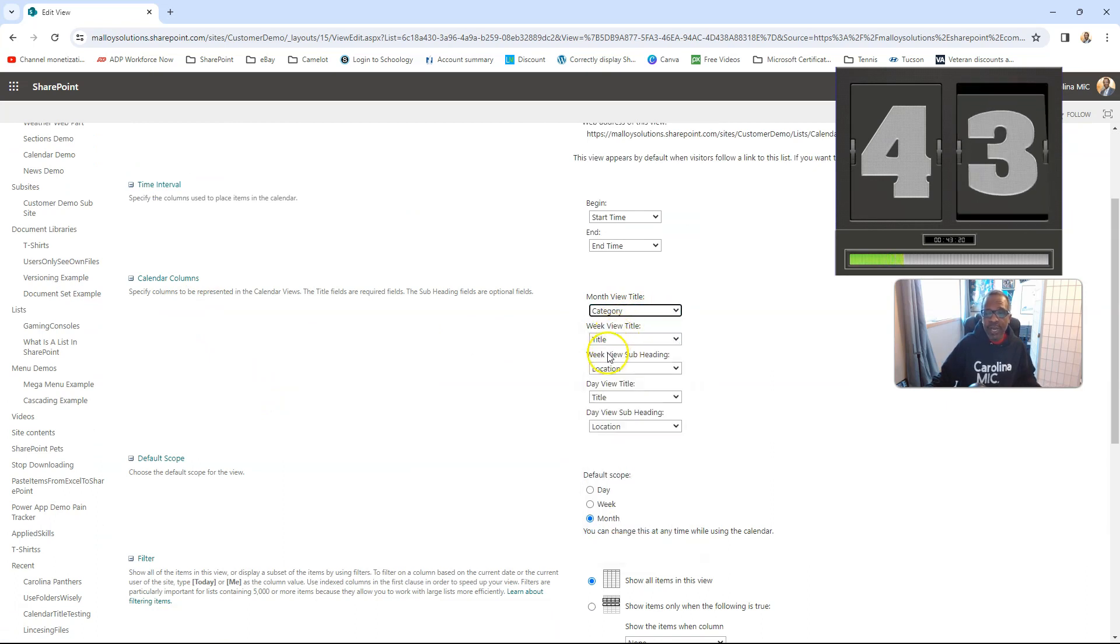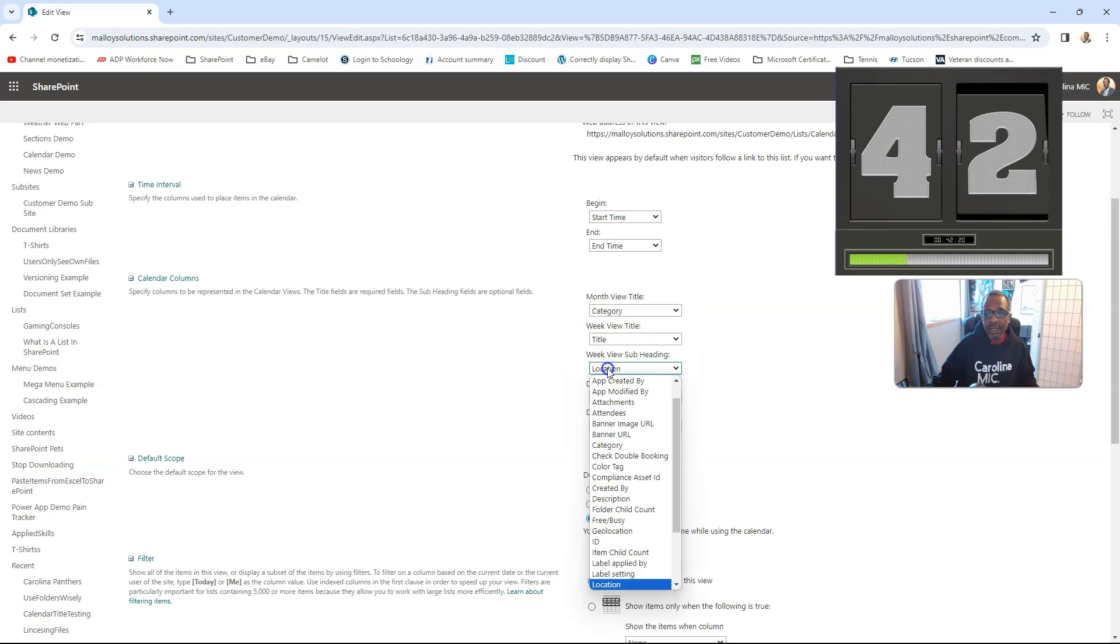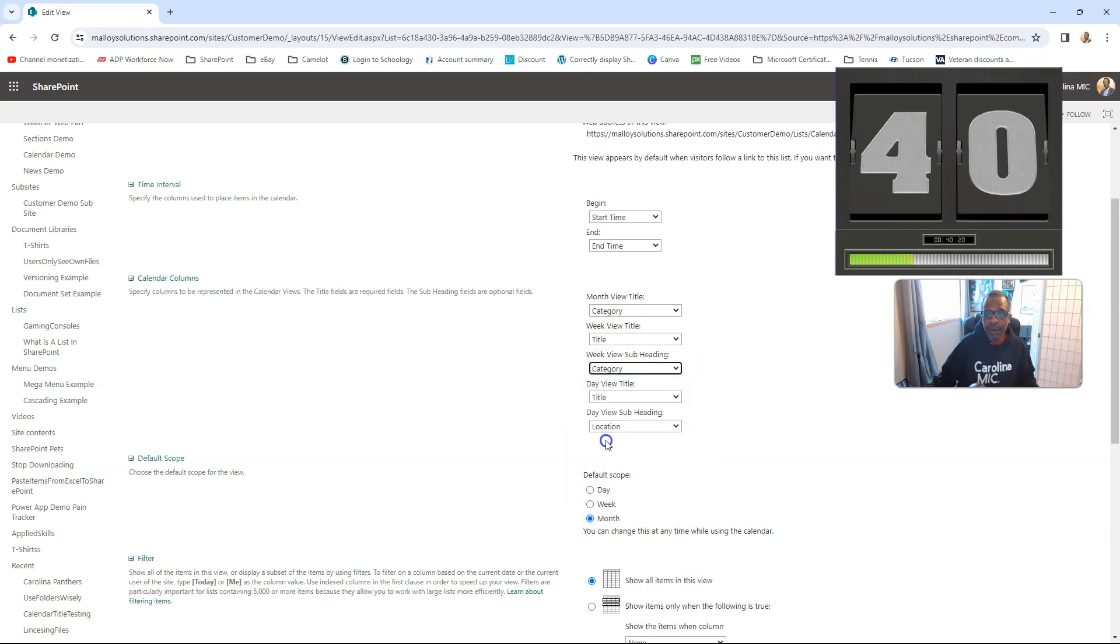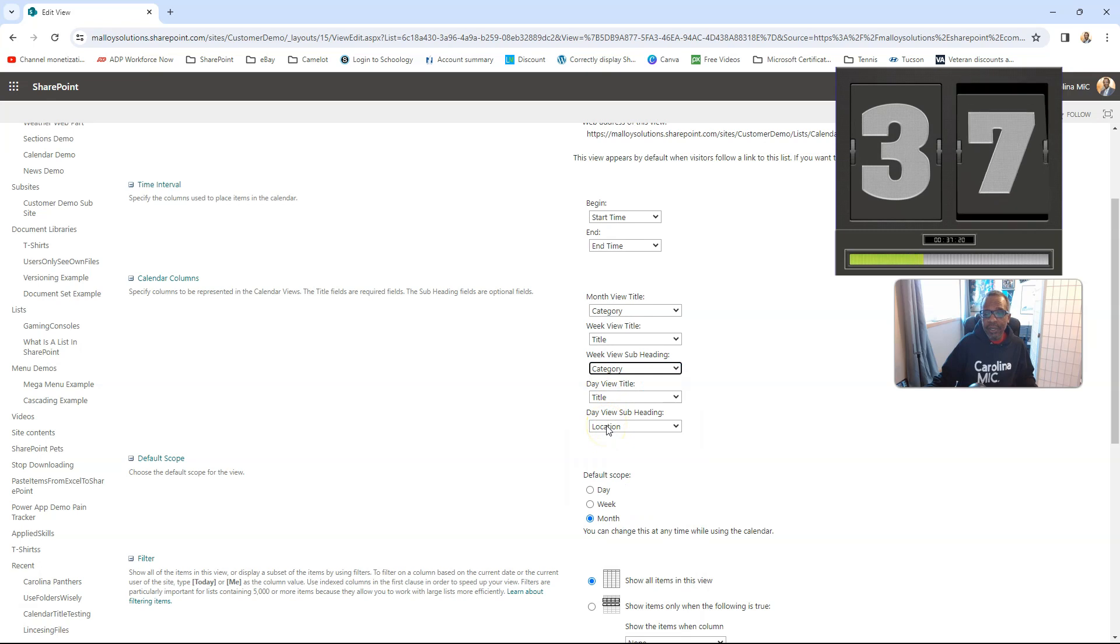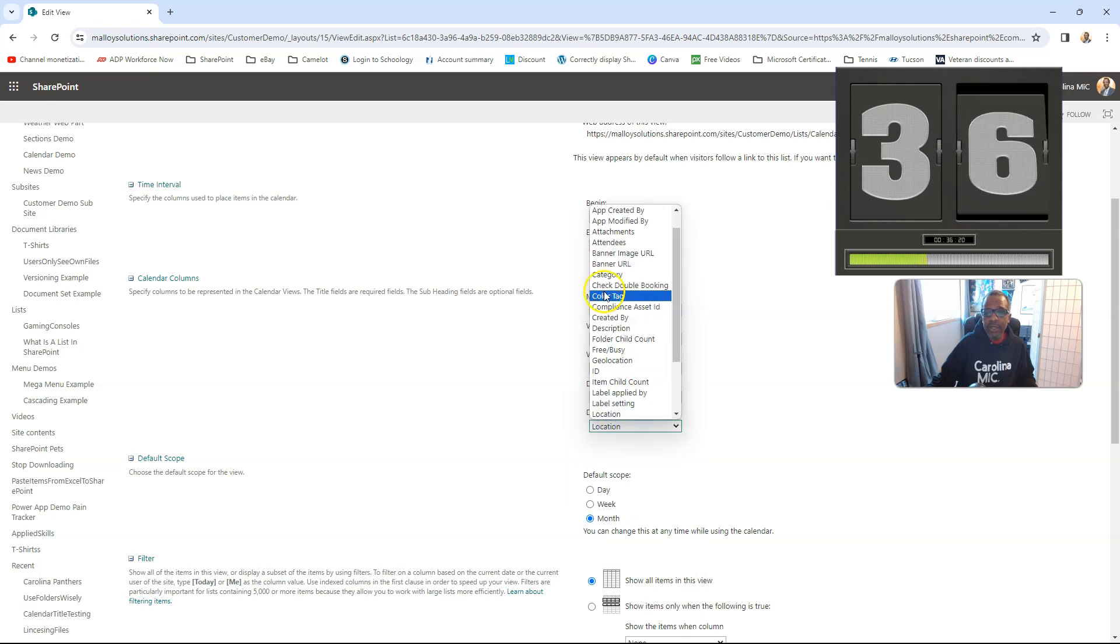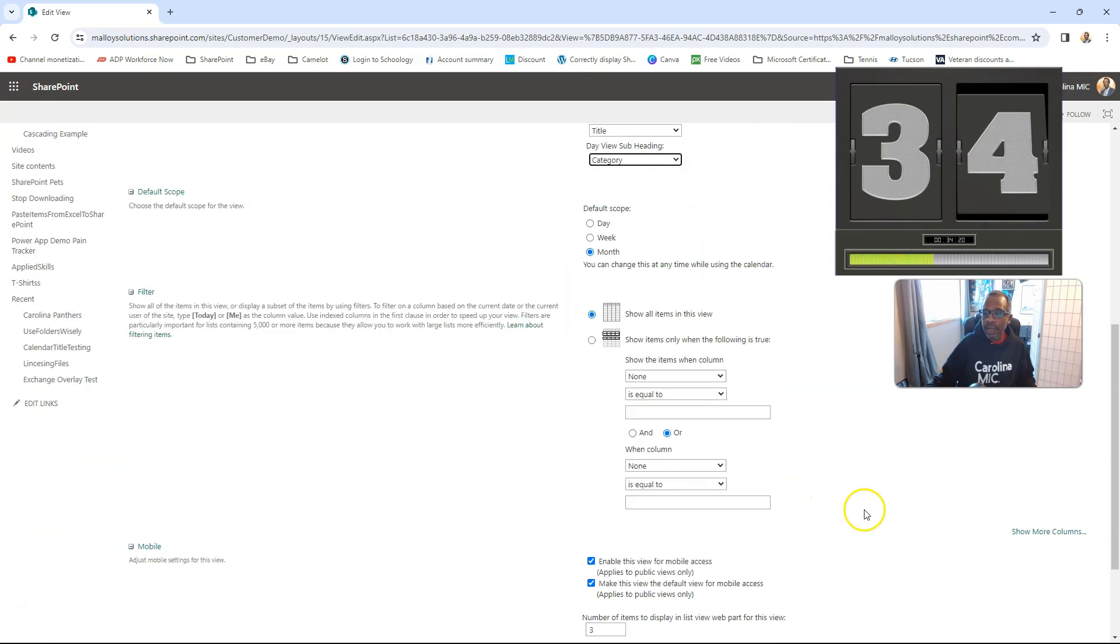Week view, title, and then set a location, let's show the category. In the day view, title, and then instead of location, let's show the category.